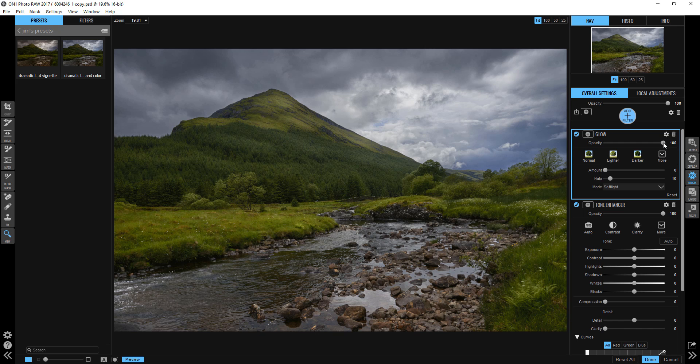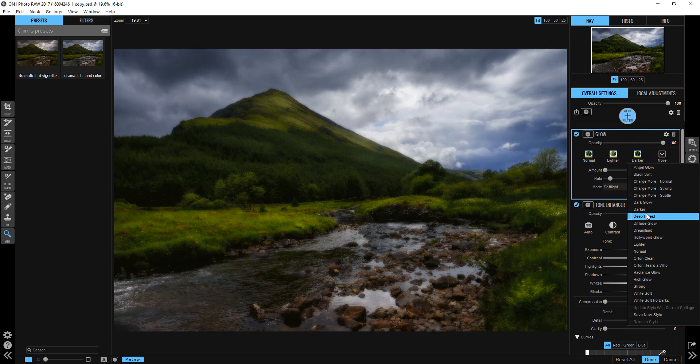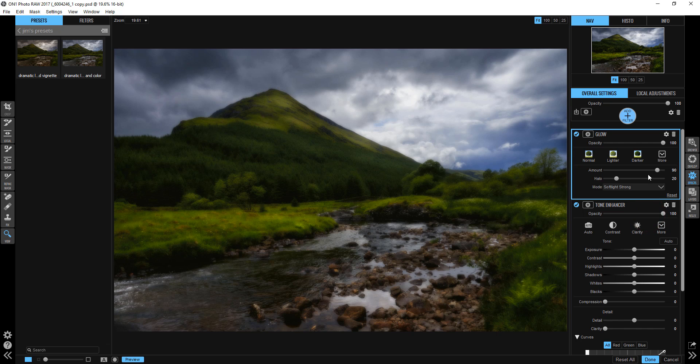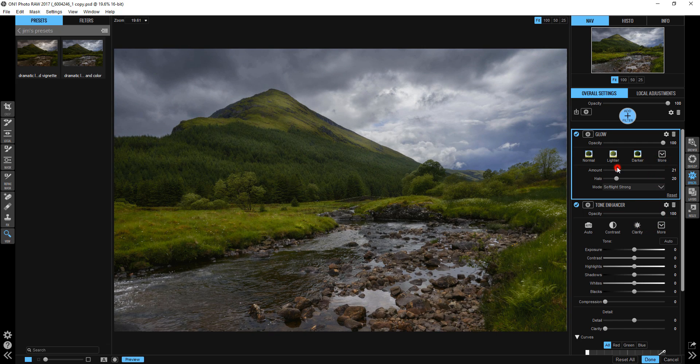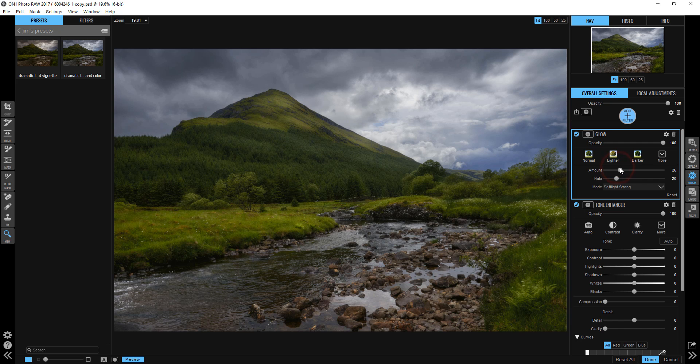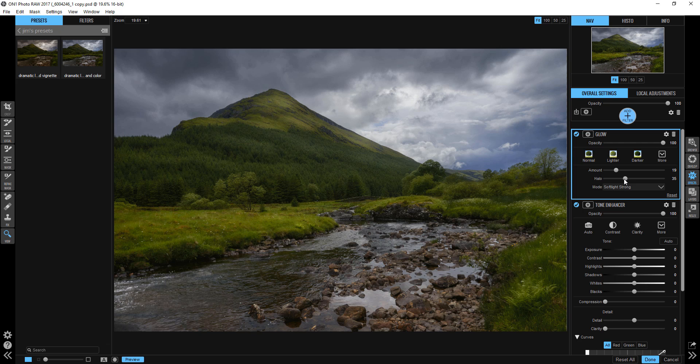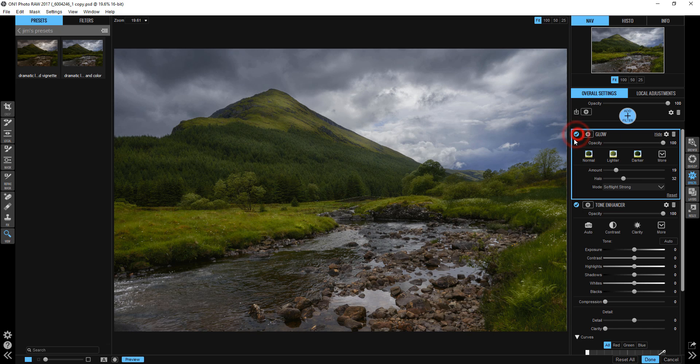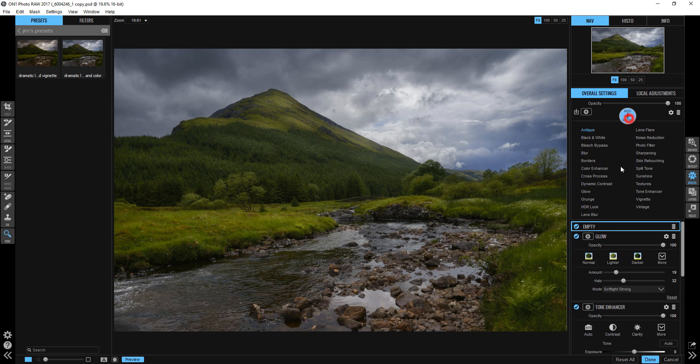And let's add a glow to this. So I think I'm going to go for the deep forest glow. Now that's way too much, so I'm going to back this off quite a bit. And you'll notice that it gets darker, but I get that nice kind of magical glow. And I just really like this effect. This is probably my favorite glow. This one and the angel glow, I really like those.